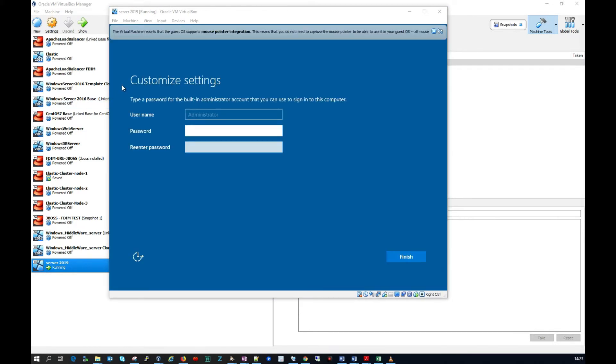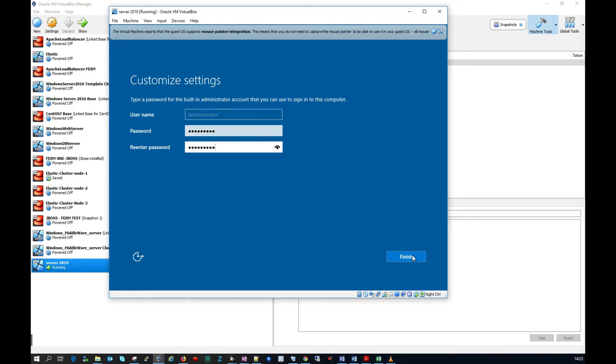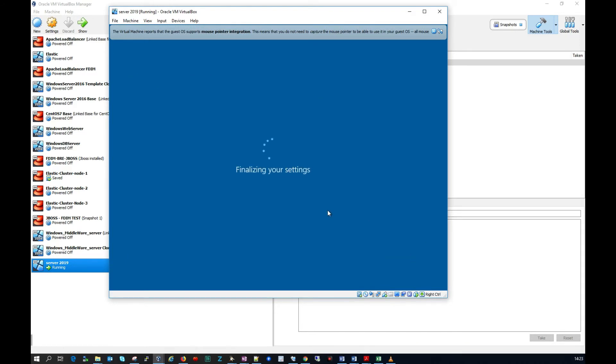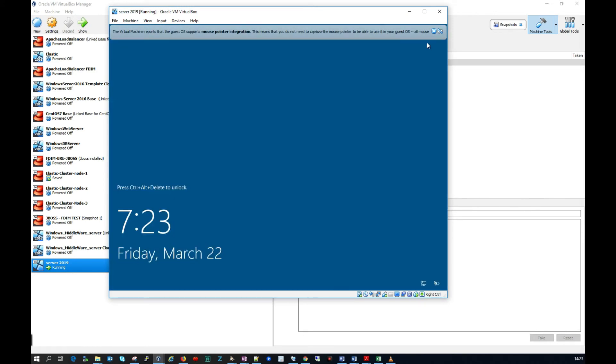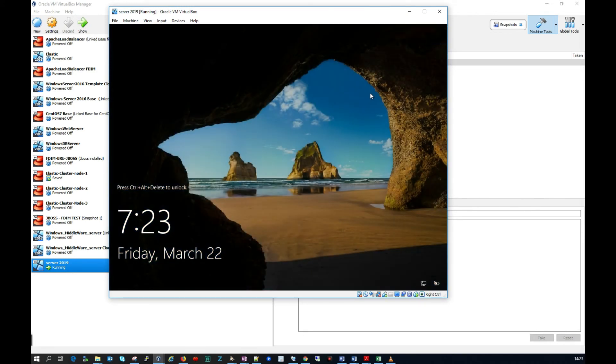OK so we're back here and this is looking very positive. So I'm now being prompted for a password for an administrator account. So let me just pop something in here now. And let me click finish. So it looks like it's finalizing our settings here.